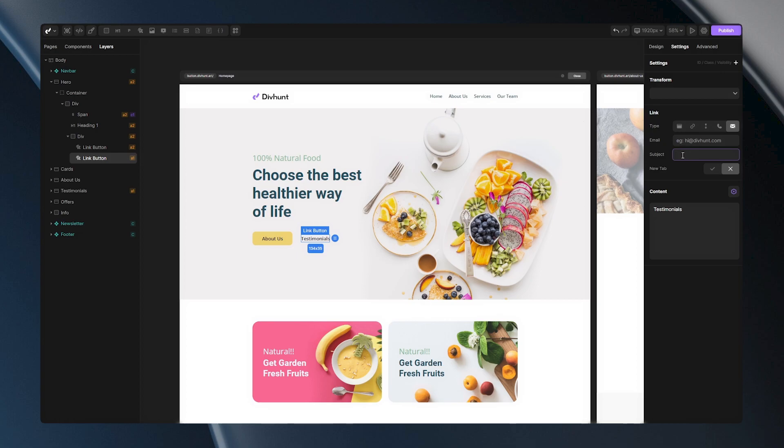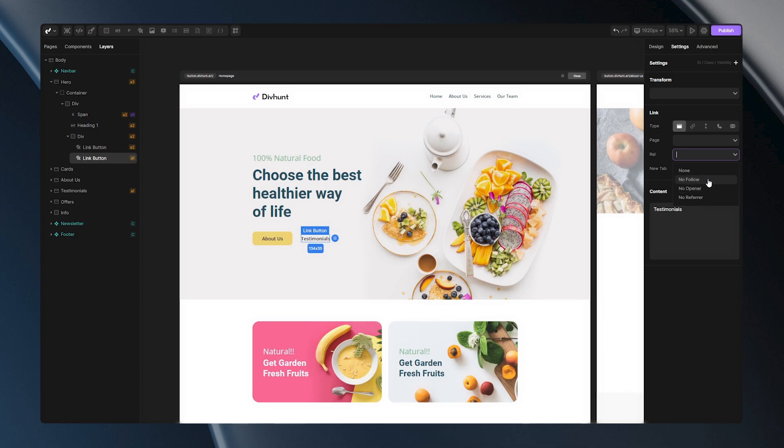After we went through all of these linking options let's go back to the page link option and let's talk about this REL field. When I open this drop down here you can notice three options. And the first one on the list is no follow. What this option does is basically tells to the search engines don't pay attention to this link. And the use case of this would be when you're using some paid links for example and you want to enhance your privacy.